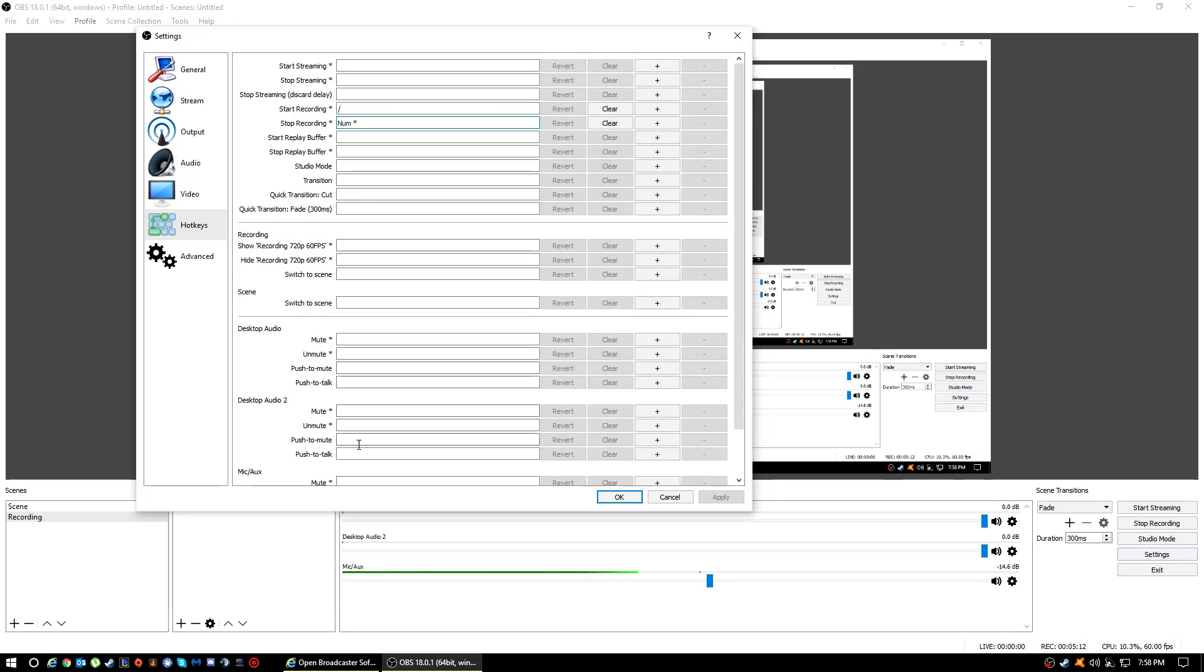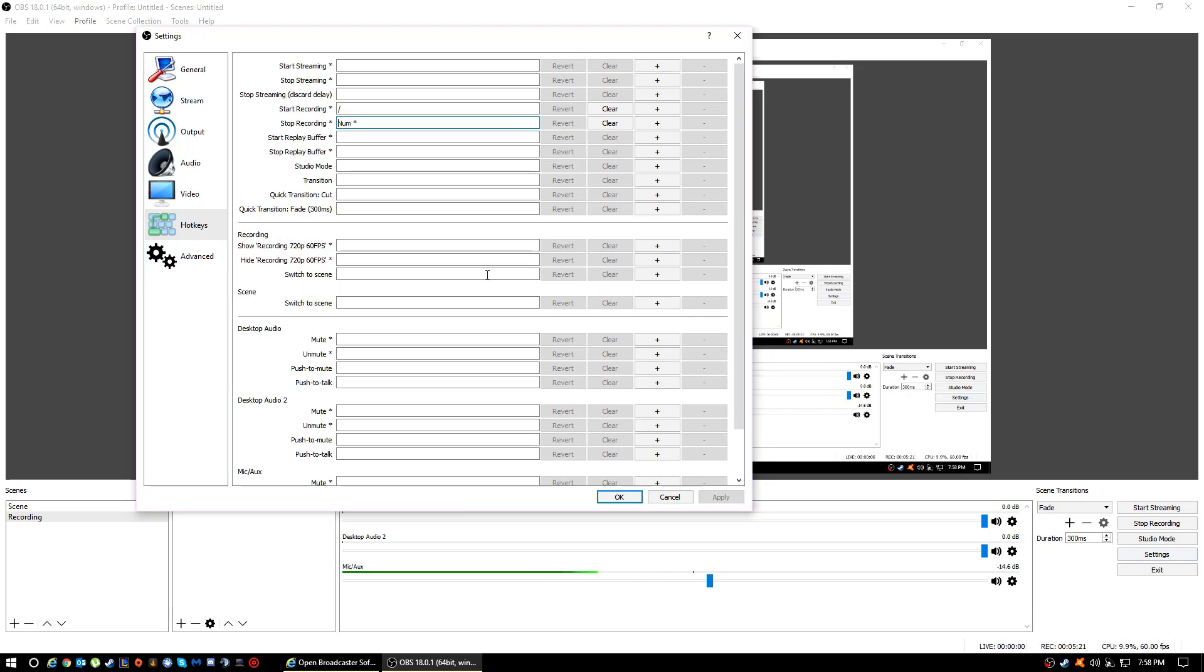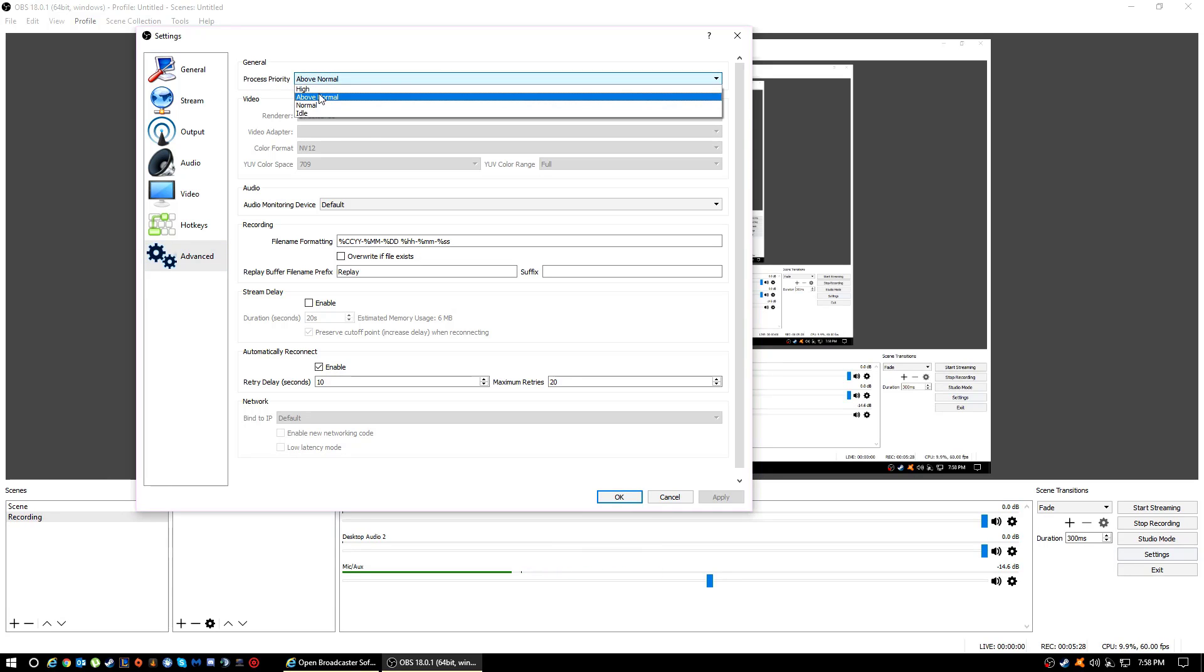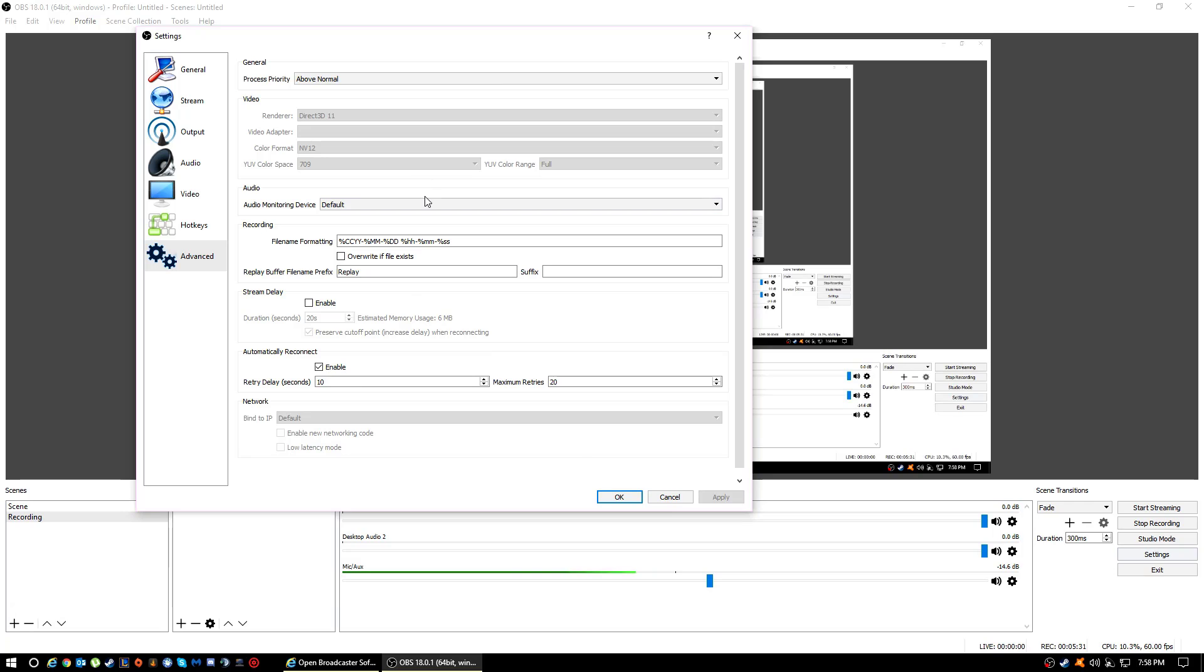I don't think you really need to worry about these other ones. There's no point unless you want to stream, which I don't stream, so I wouldn't know any of the settings. If you want me to make a video on that, you can just leave a comment down below and I'll do it. Also, Process Priority, make that Above Normal so your video will come out really good.